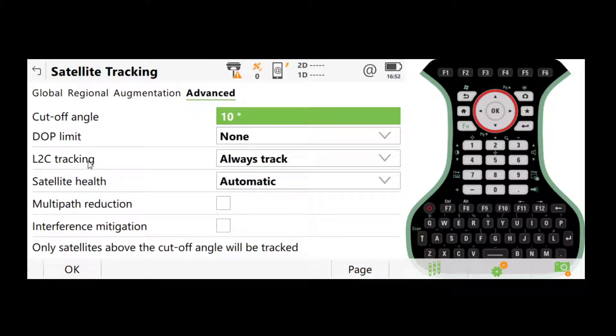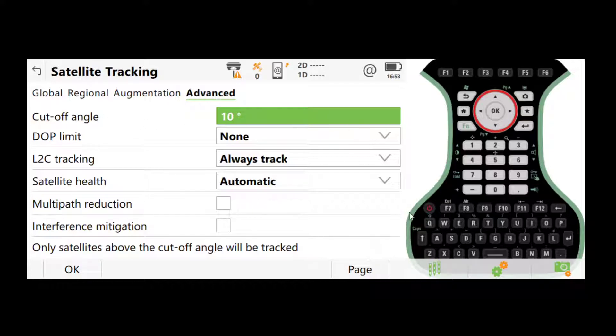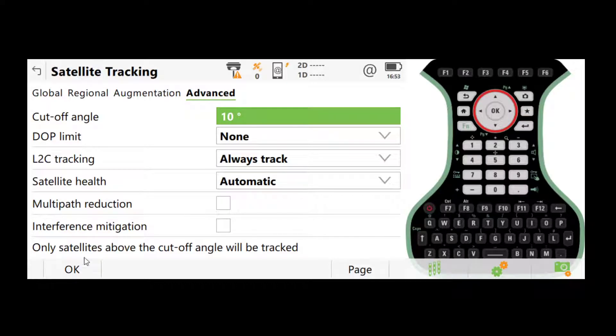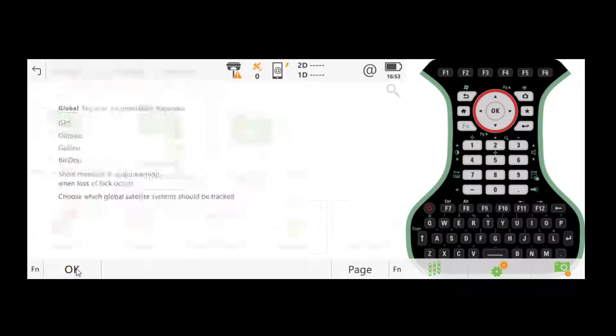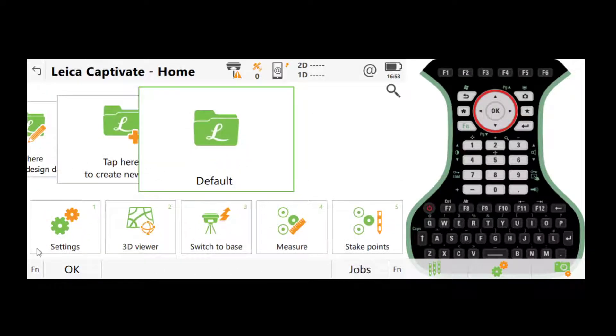In advanced, there are more settings. Usually we just leave them at default because they're already set up on our controllers. So once you've done that, click OK.